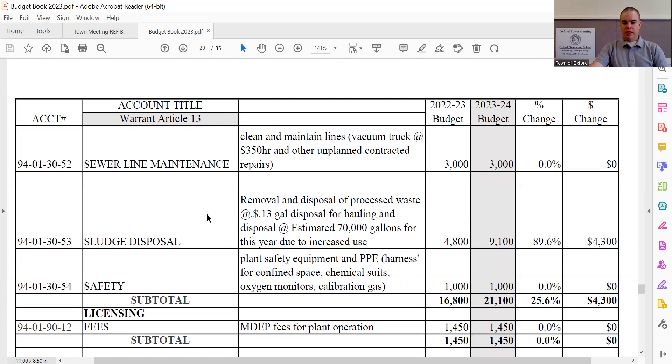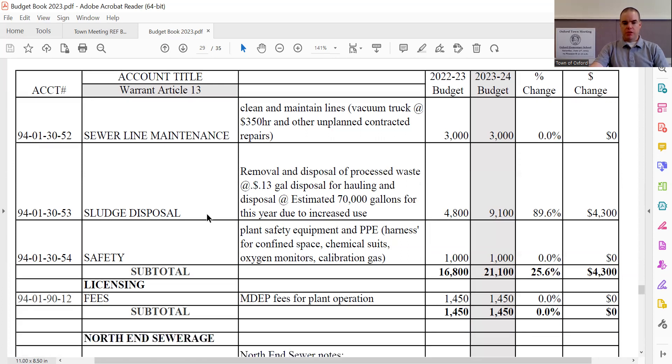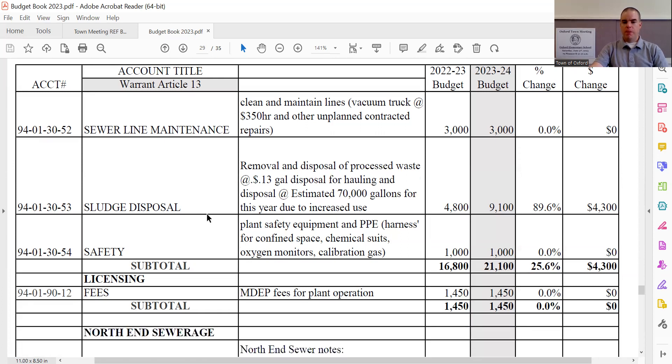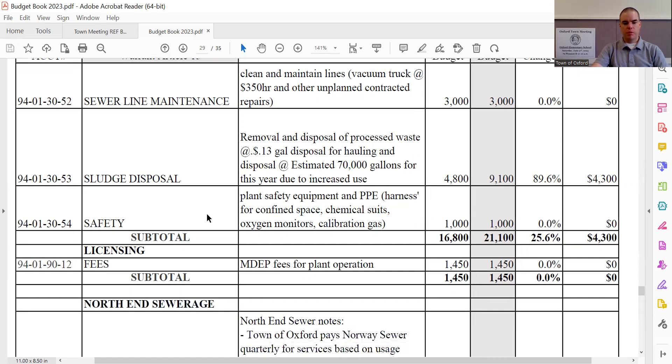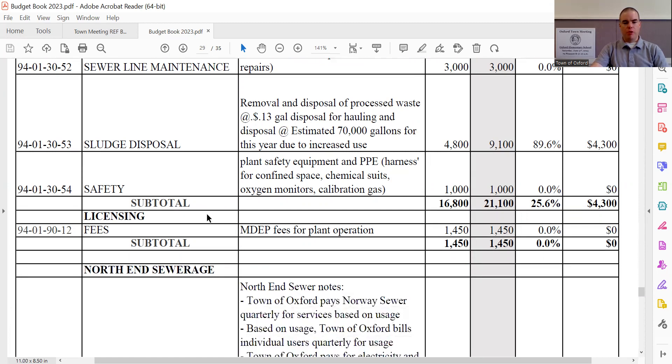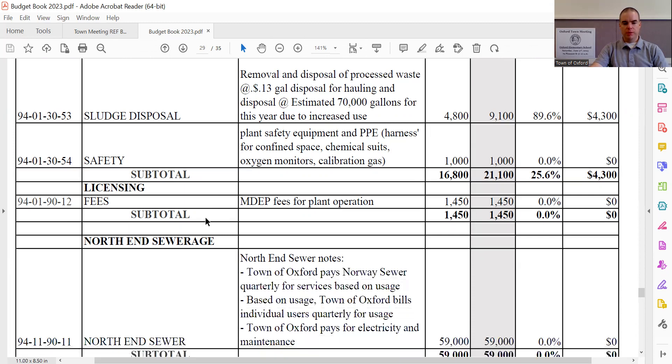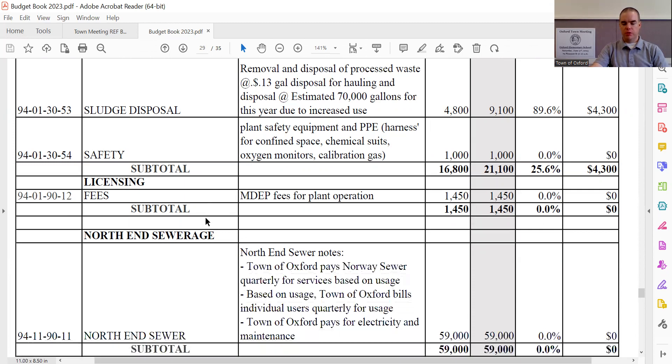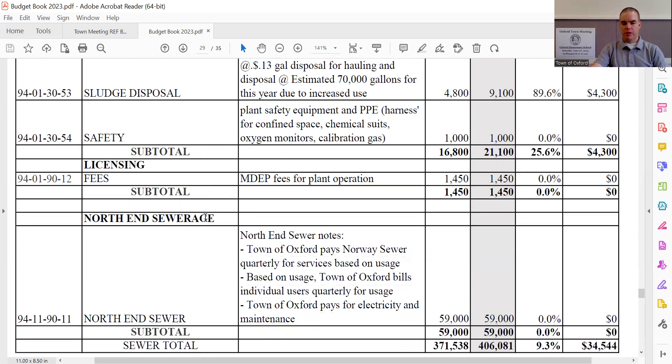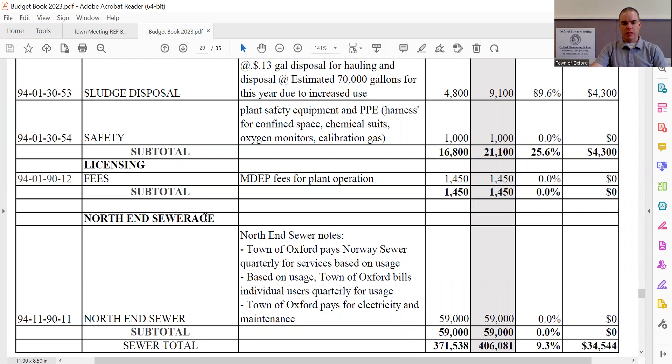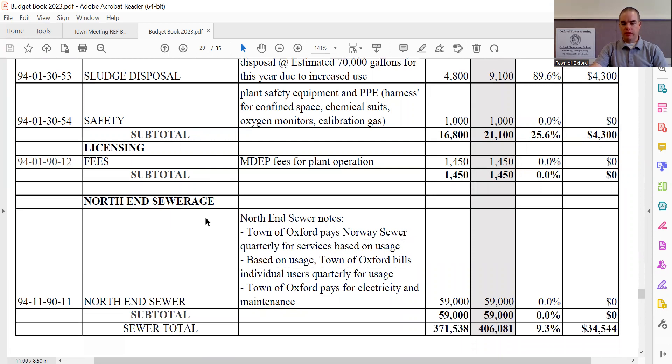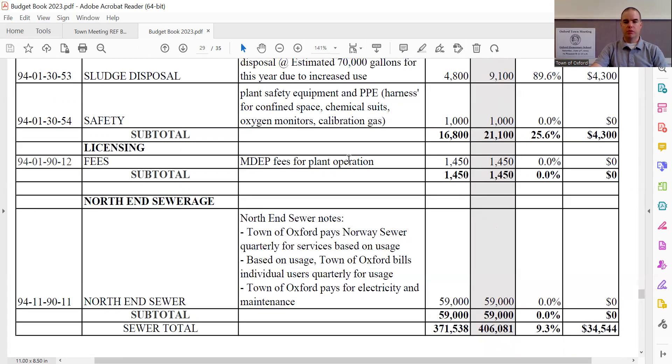We also have the safety line, which remains the same at $1,000. We have the licensing fees. This is MDP fees for plant operation, which remains the same at $1,450. The north end sewer remains the same at $59,000. And then we have, again, a total sewer department budget of $406,081, which is a total increase of $34,544.